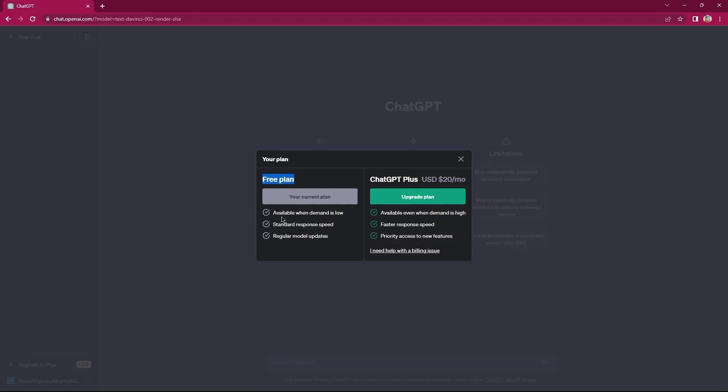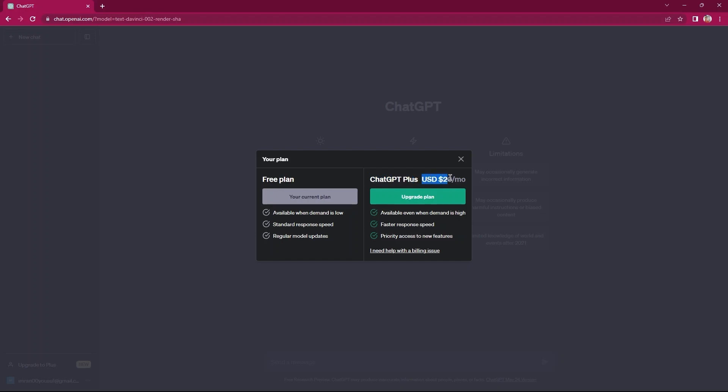First one is free plan, which is your current plan as well. You can have a look here at the features and services it provides. Second one is ChatGPT Plus. In this price plan, you need to pay $20 a month. Also, features it provides are mentioned here.